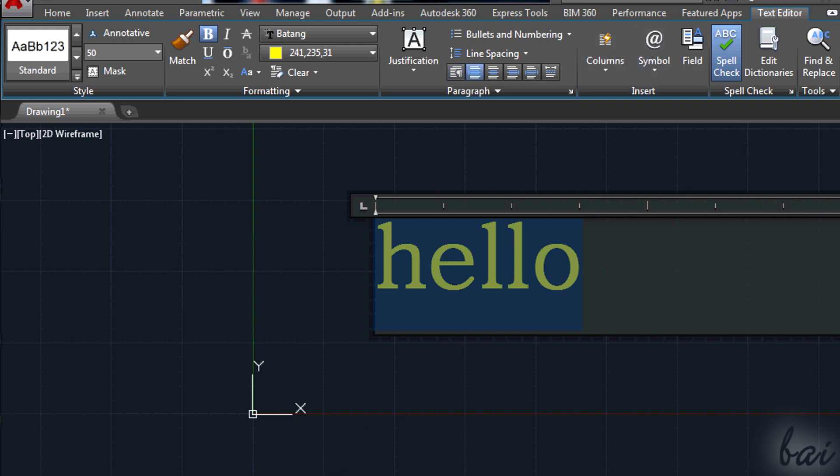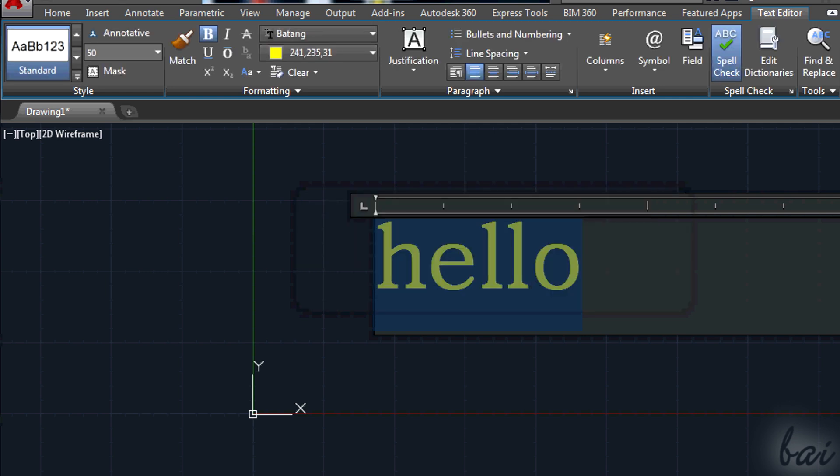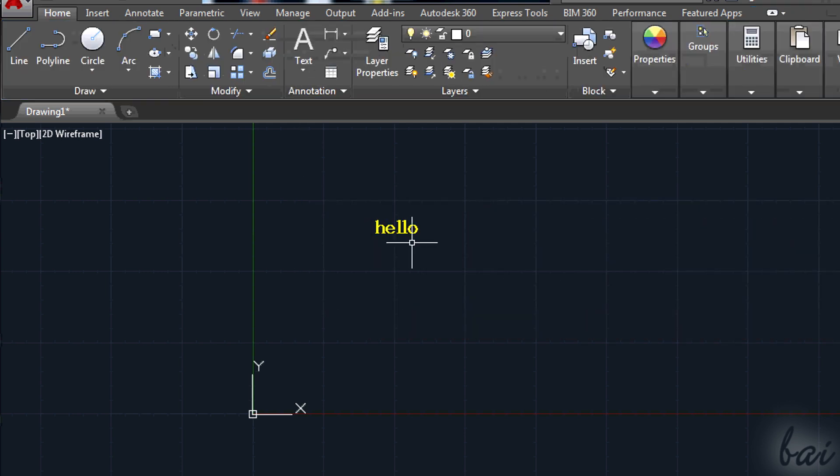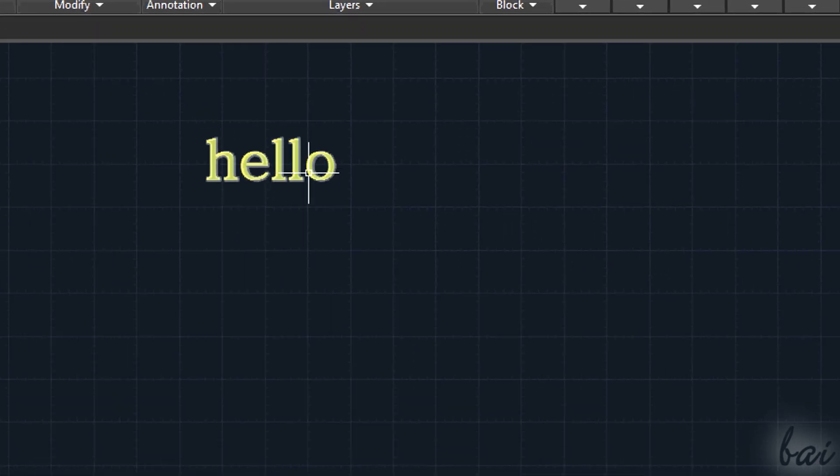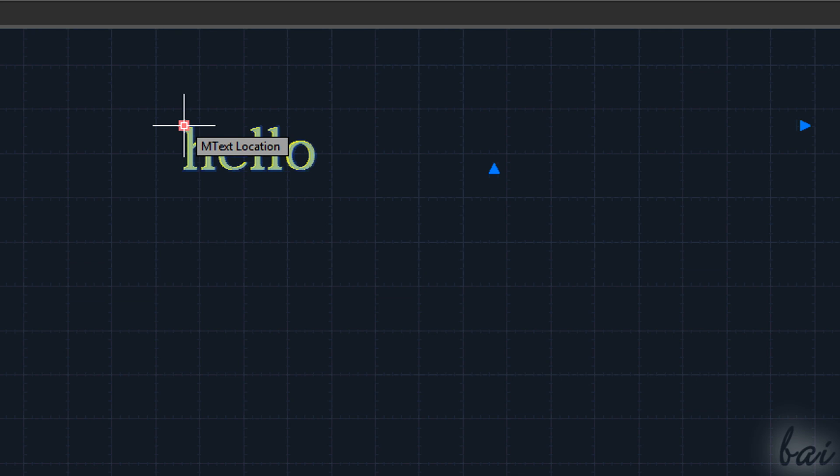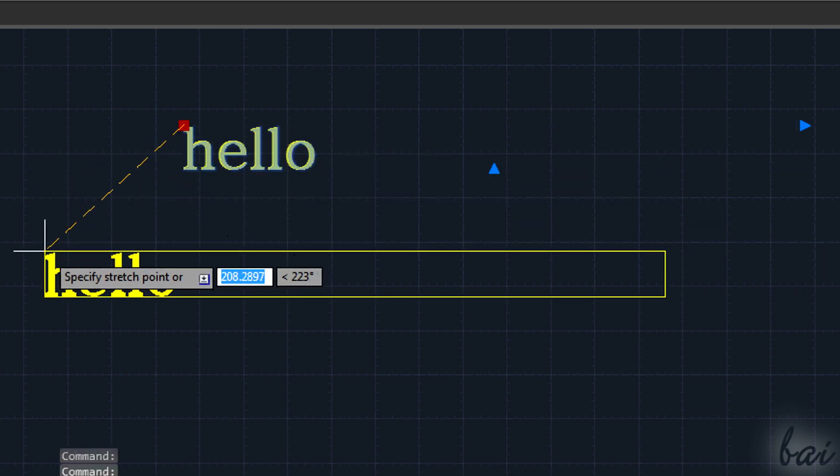When you finish, press Escape key and click on Yes in the dialog box. When the text is done, you can manage it easily.